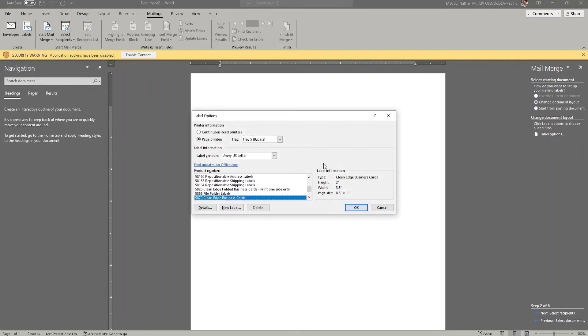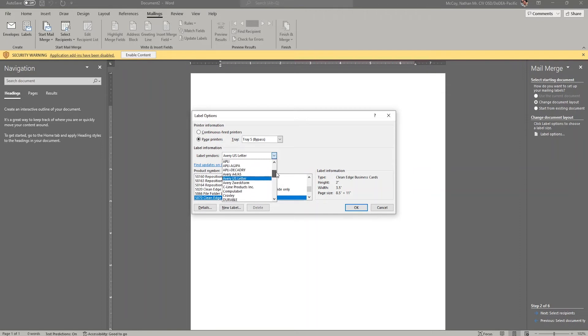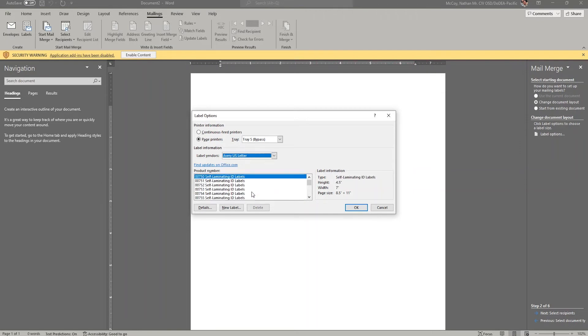Now for me, the Avery US label is the one that's the default in Microsoft Word for me. There are other choices, however. There's 3M, there's A1, and a whole host of other vendors. You want to make sure that whatever hard copy, whatever card stock or business card or name tag label insert that you have, that you choose the right vendor when you select the product number.